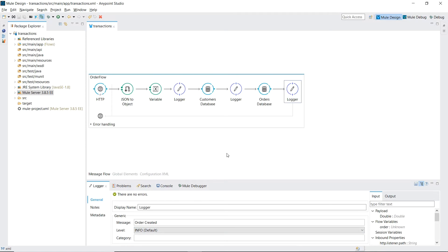The high level requirements from our flow is we take orders through the HTTP endpoint. We create a customer in the customer database table and we record the orders inside our orders database table.